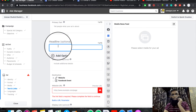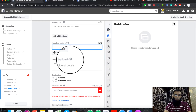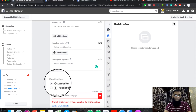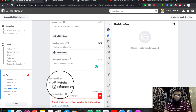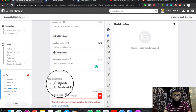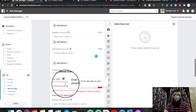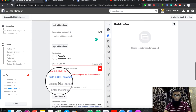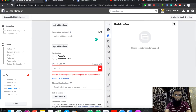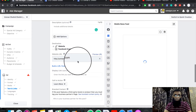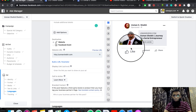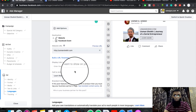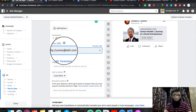Then we have a headline and a description — if you want it, you can add it. Then we have the website field: where will you go as your destination? The destination is our website, blog, or shopping cart. We want to transfer traffic — first of all, we will select our website URL type.